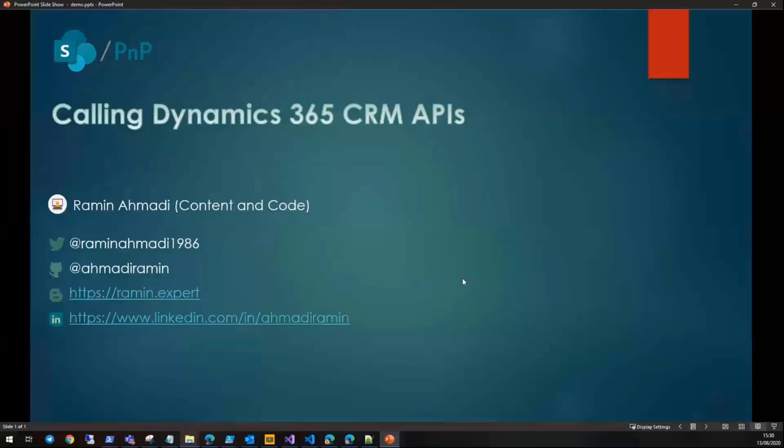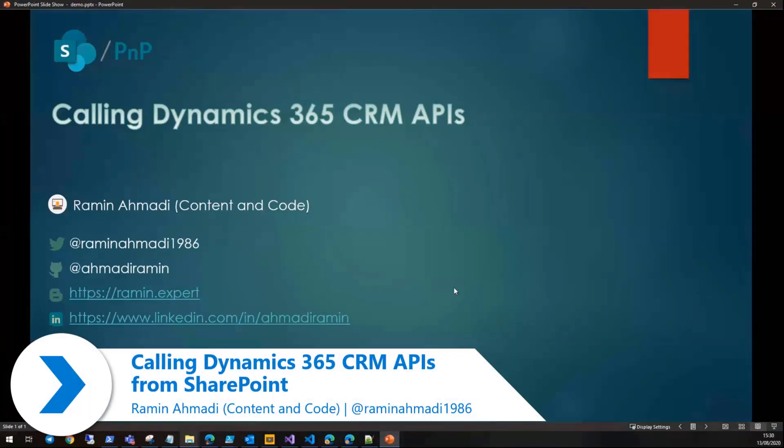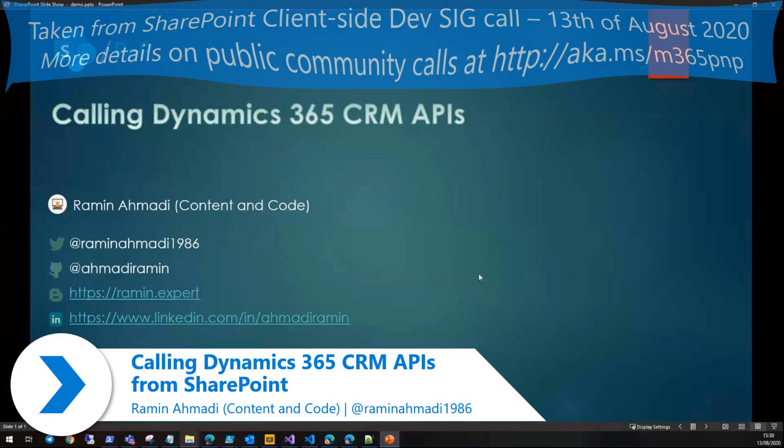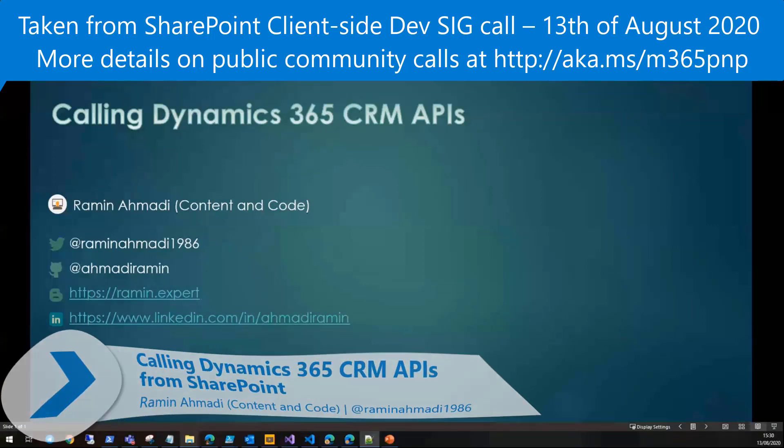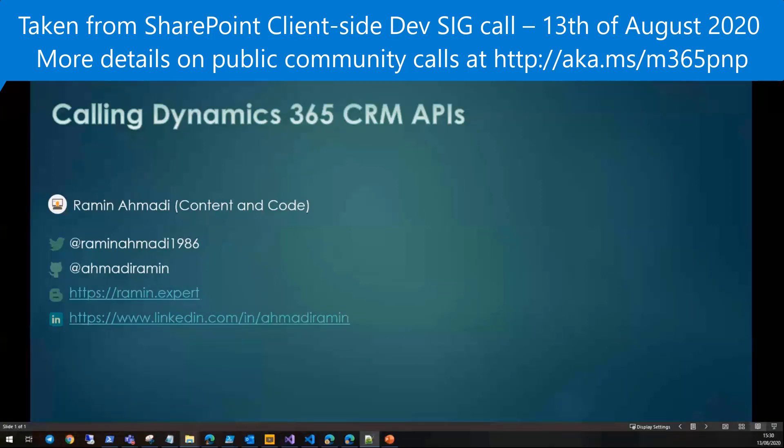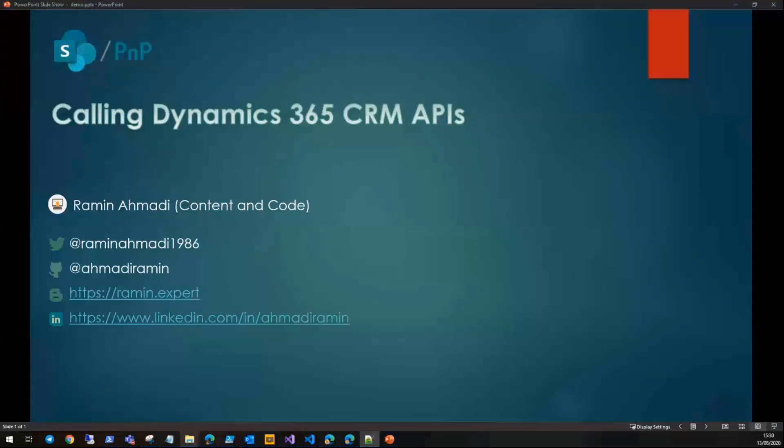Hello everyone, my name is Ramin Ahmadi. I'm a SharePoint developer at Content and Code, and you can find my contact information here. Today I'm going to show you how you can call Dynamics 365 CRM APIs from a SharePoint Framework web part.